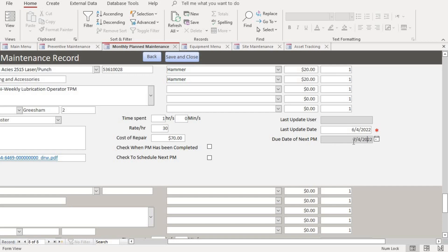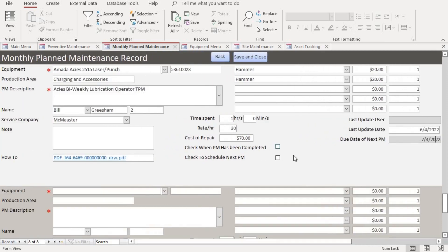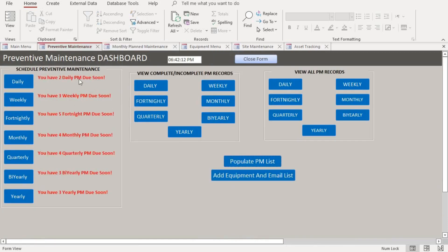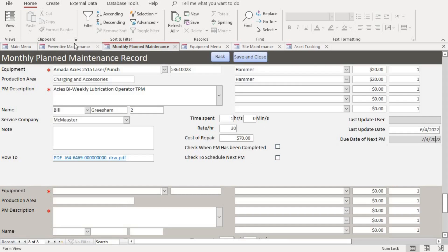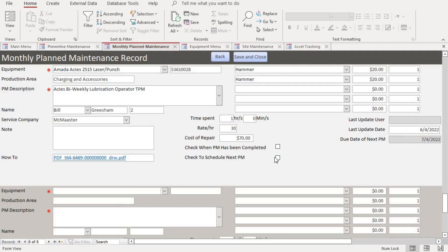We want it due tomorrow so we can show you how the email notification looks for a monthly maintenance. After completing the form, the database automatically calculates the due date. There are two checkboxes: 'Completed' and 'Click to Schedule Next PM' — these should be checked after the PM has been completed. Checking 'Completed' removes it from the red reminder list, and checking 'Schedule Next PM' auto-populates all the information so you can schedule another monthly preventive maintenance.